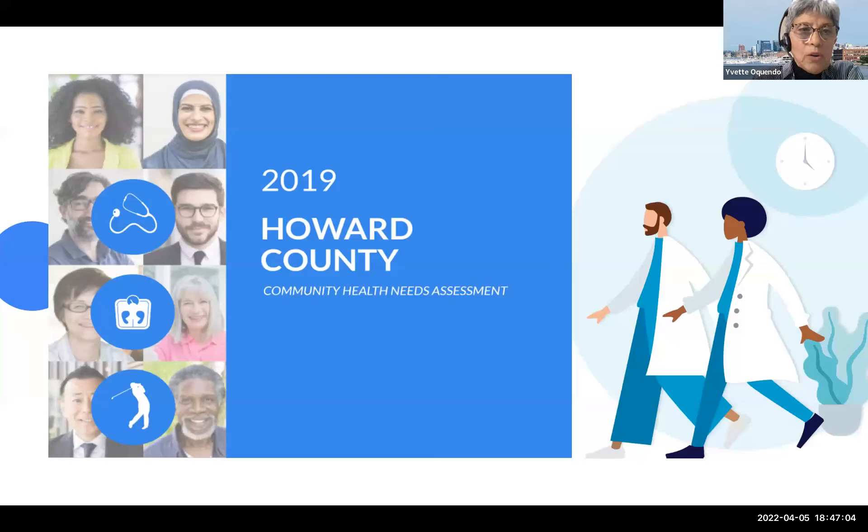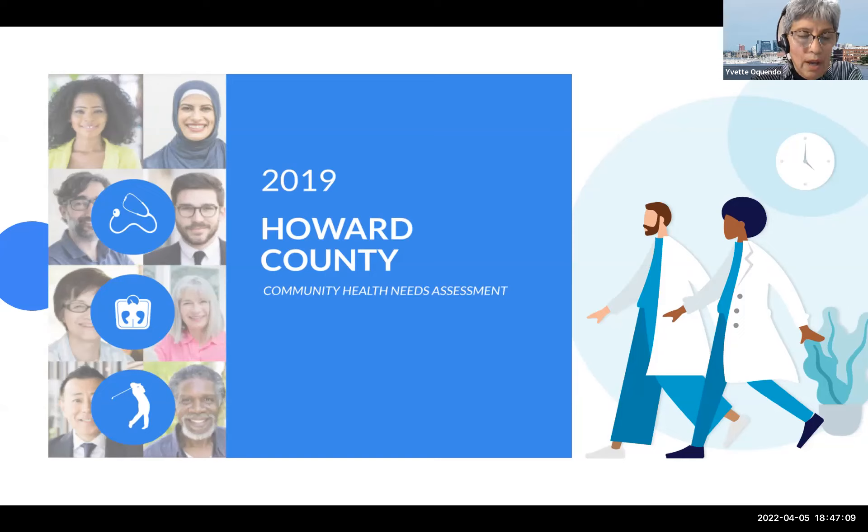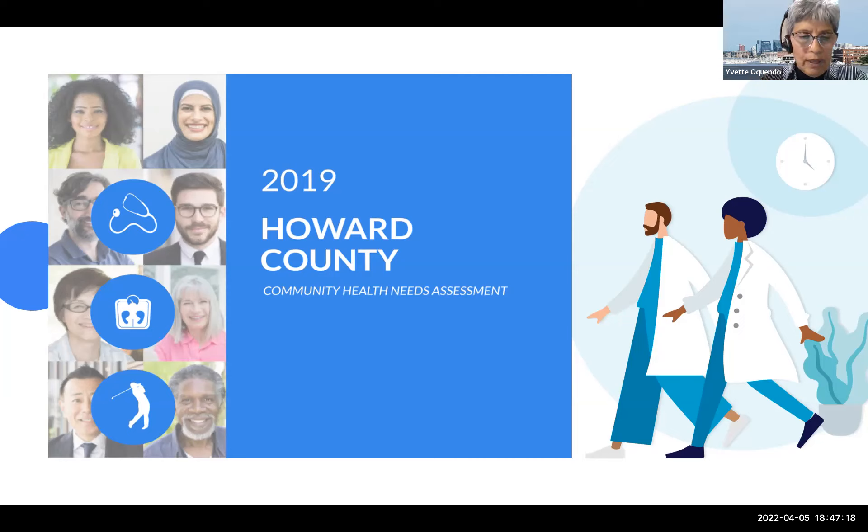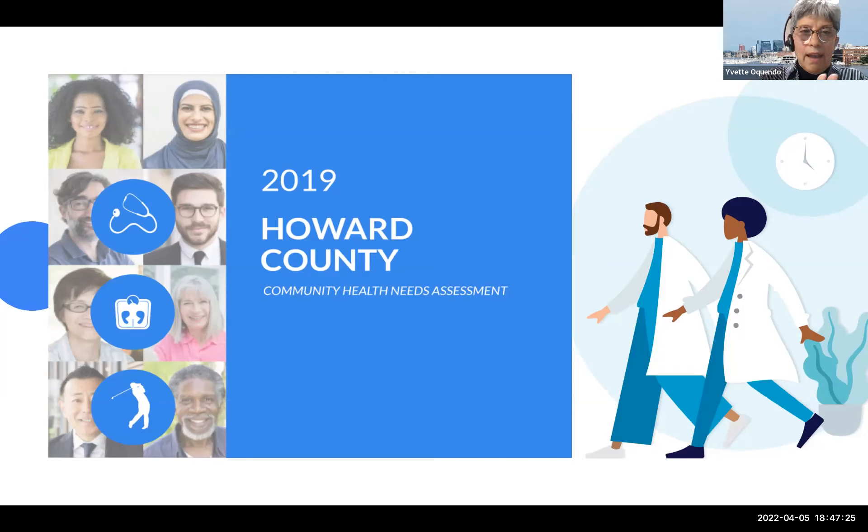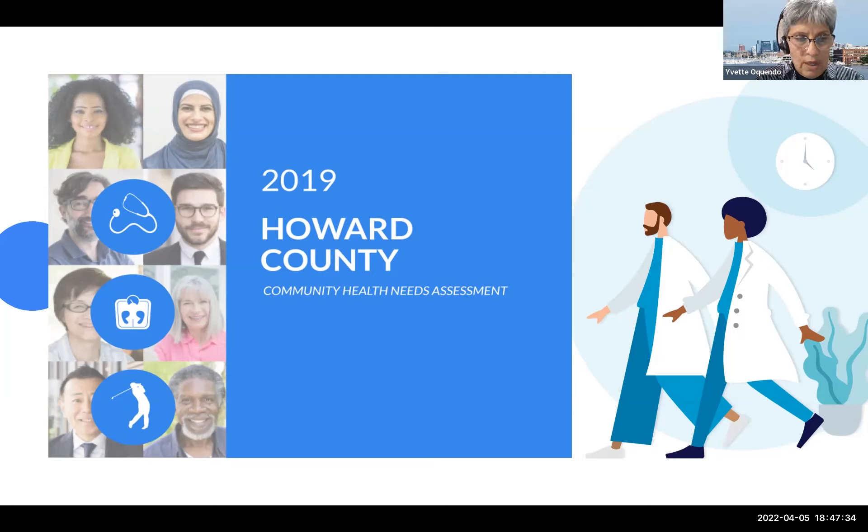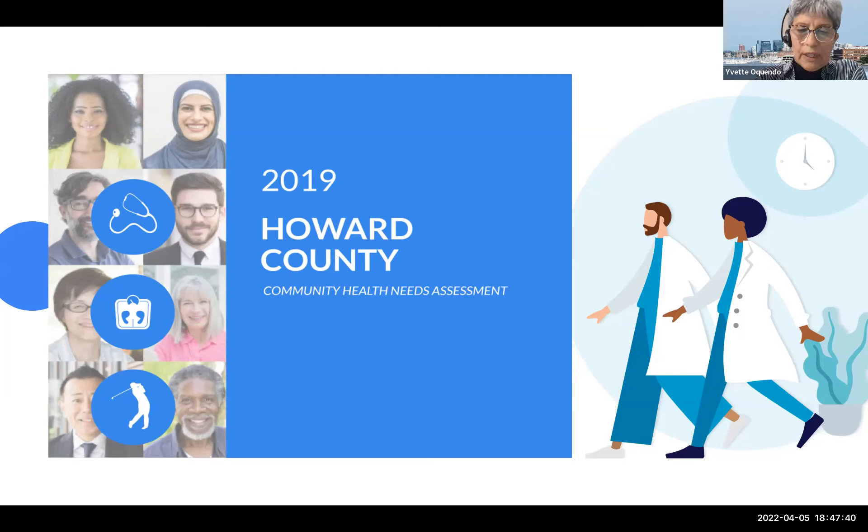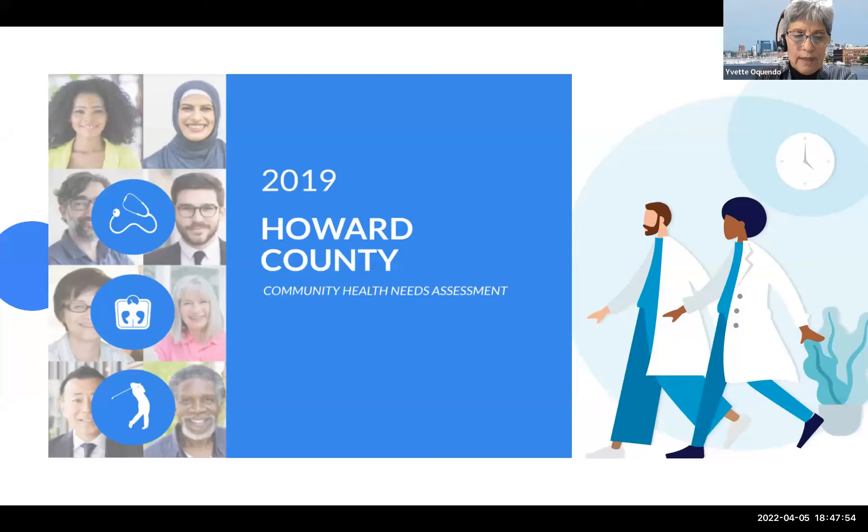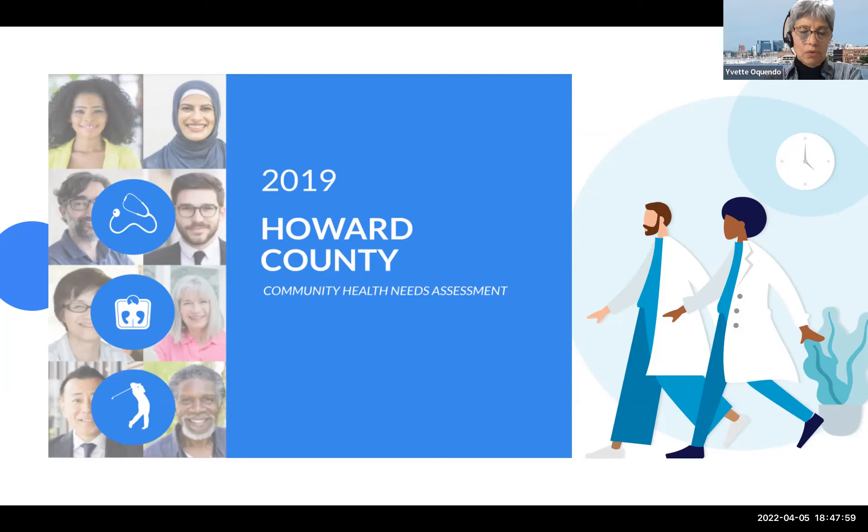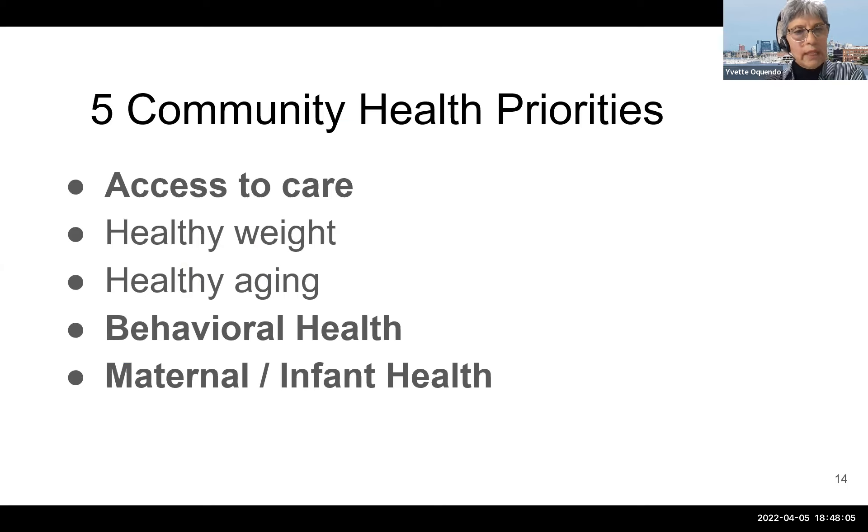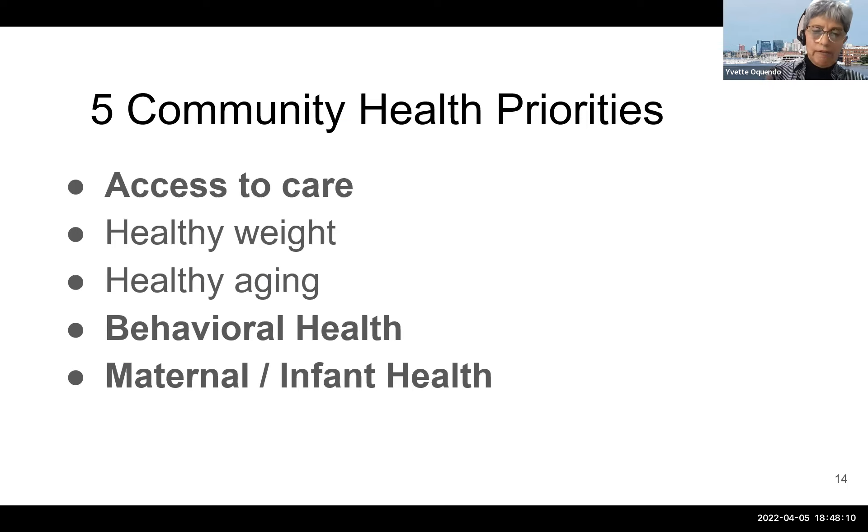The Howard County General Hospital and the Howard County Health Department published this 2019 Howard County Community Health Assessment needs. Both of these organizations speak of health equity in their mission statements. In this report, they acknowledge that despite the many resources in the community, data shows that there's still significant health disparity.